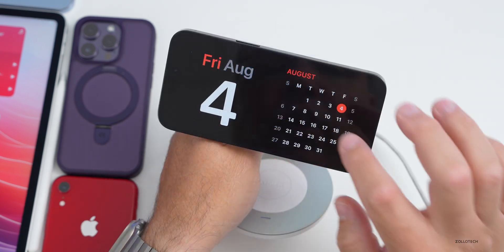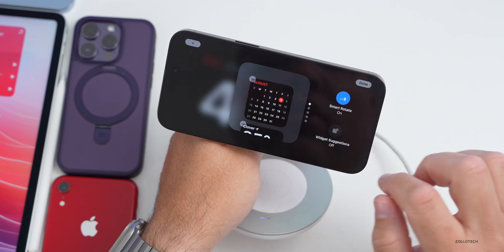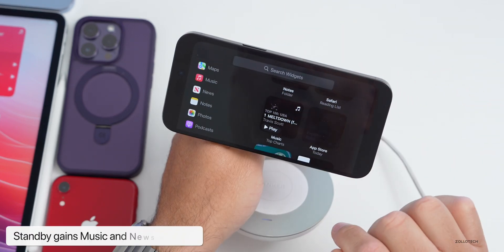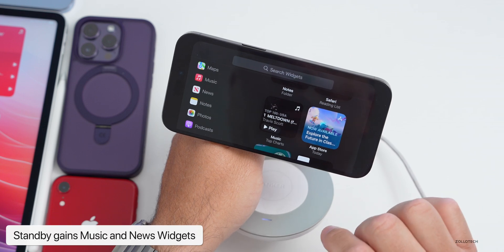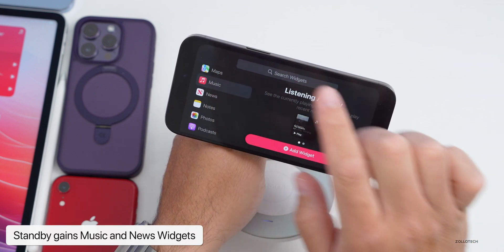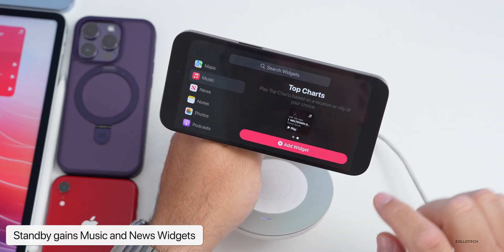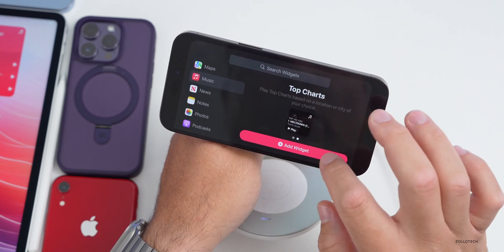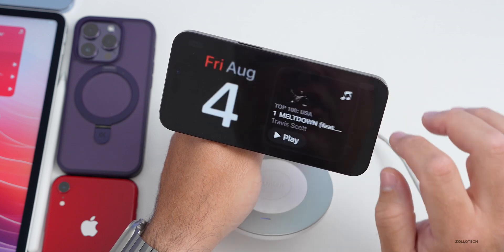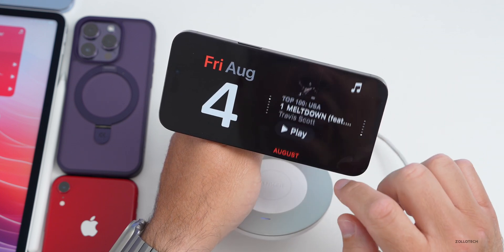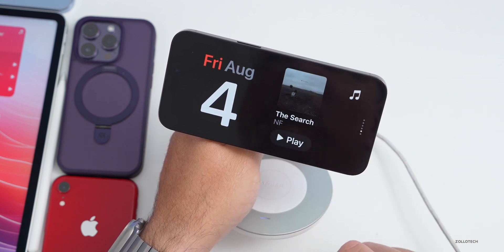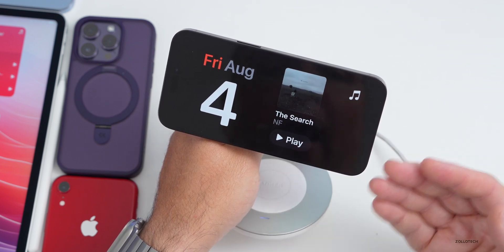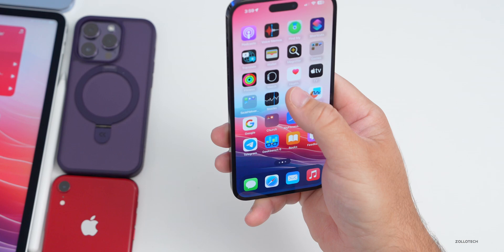If we go into StandBy, press and hold, and then add a widget, we now have some new options for Music and News. You can have the latest music or news there. Tap on Music, and you can select between various widgets including top charts or listening activity. Add the widget, tap done, and you can scroll through different music widgets alongside News. Apple may add more in the future.